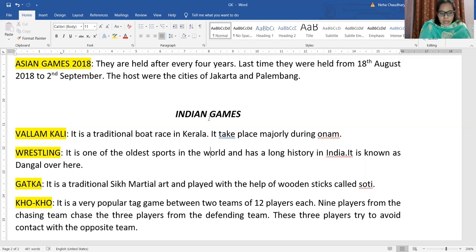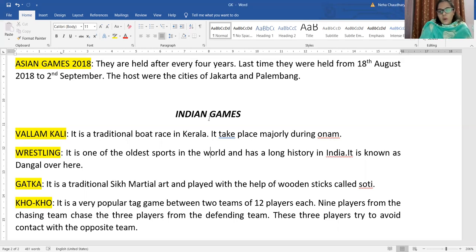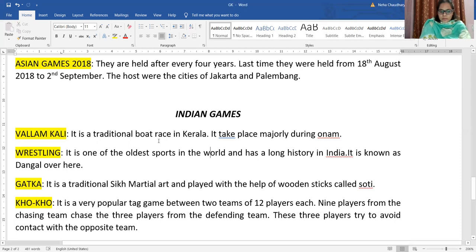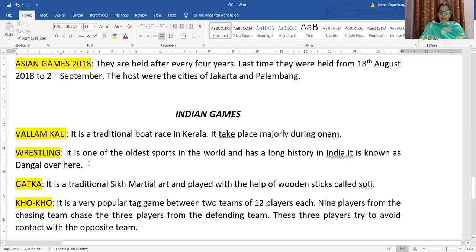The second important Indian game is wrestling. Wrestling is one of the oldest sports in the world and has a great history in India. It is also known as Dangal — recently we watched a movie also named Dangal, which was based on wrestling.